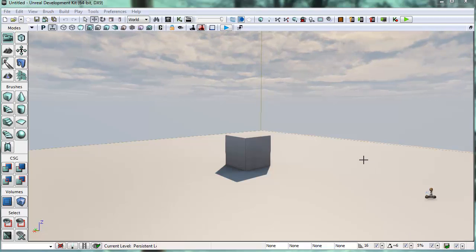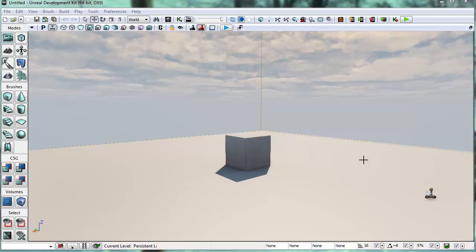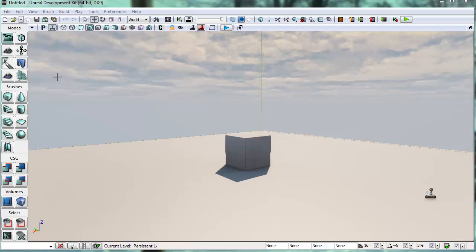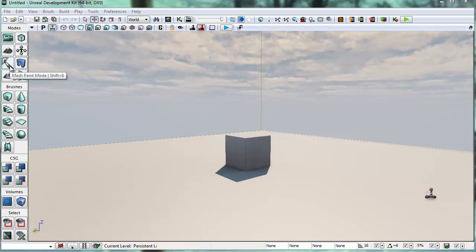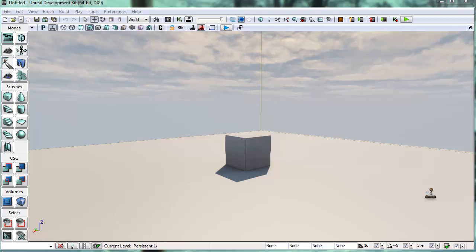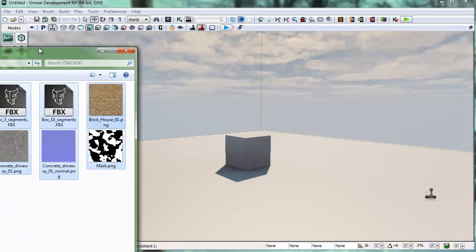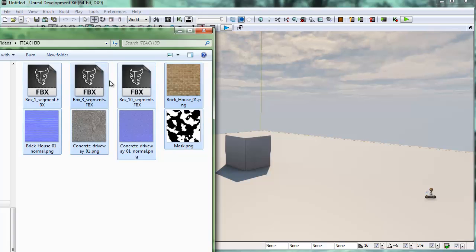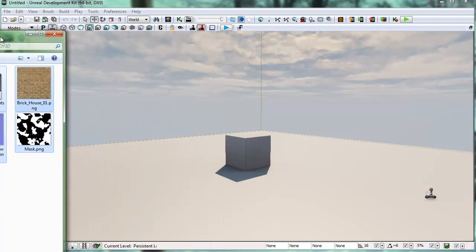Hi, welcome to the iTeach3D channel on YouTube. My name is Brad and tonight we're going to learn in the UDK how to use the vertex paint tool. That means we're going to go into mesh paint mode. I've got a couple textures I made in advance, and also a couple static meshes that we're going to use as well. So let's get started.